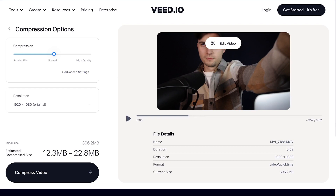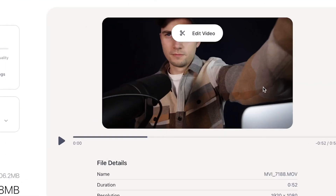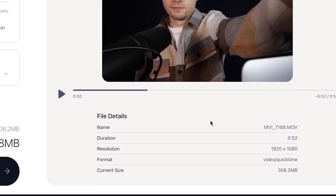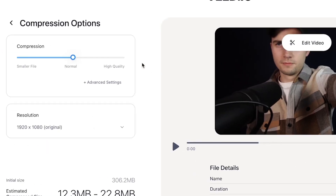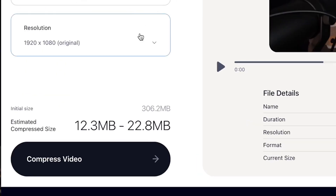On this compressor page, you can see your video at the top right of the screen, the video file details on the bottom right, the compress and resolution options on the top left, and the initial and estimated compressed file size on the bottom left.